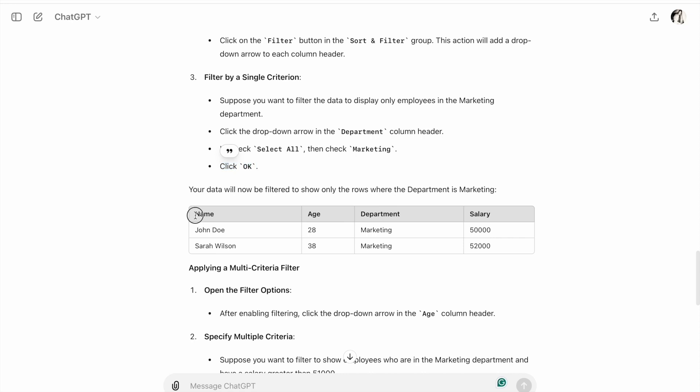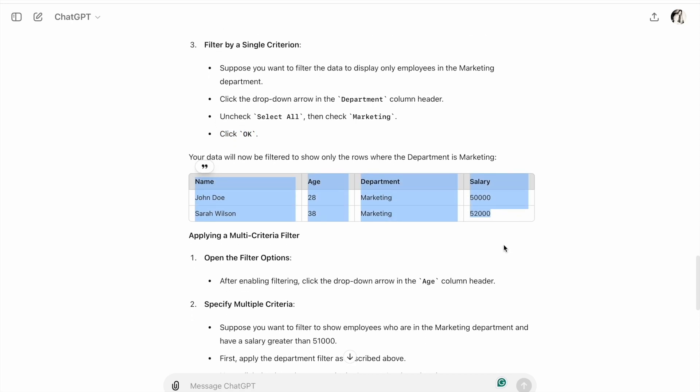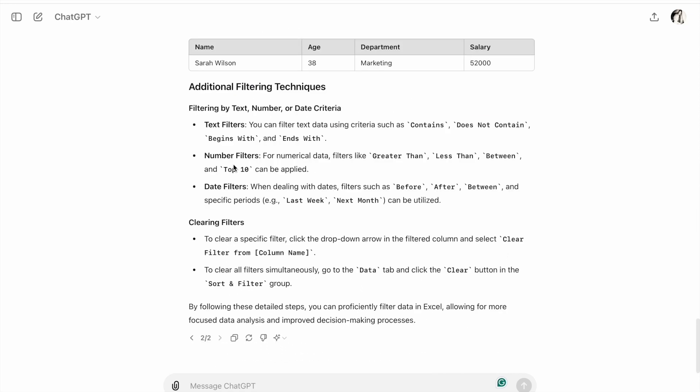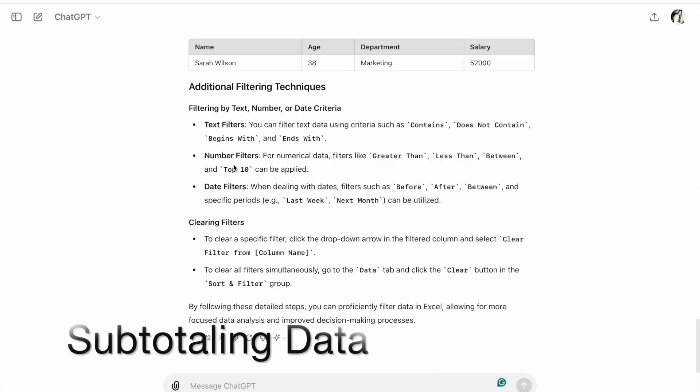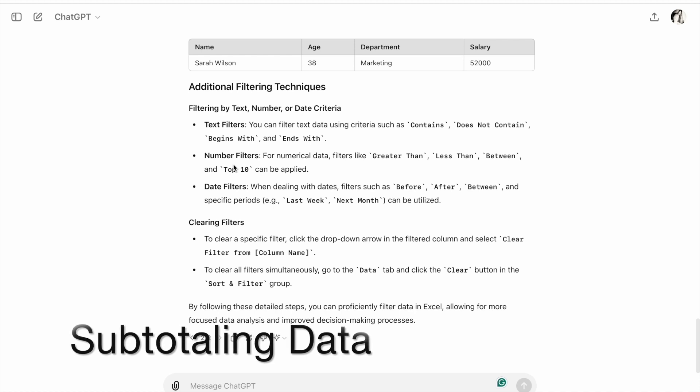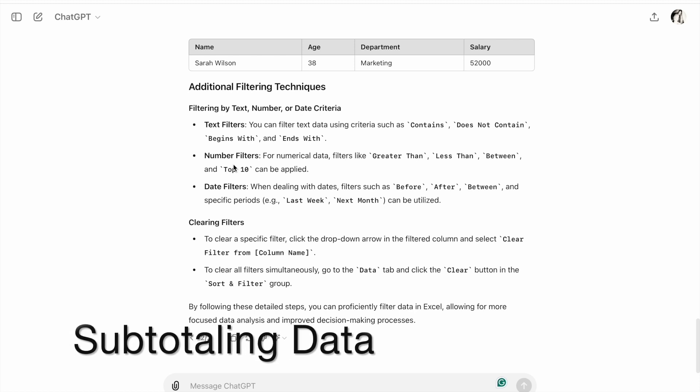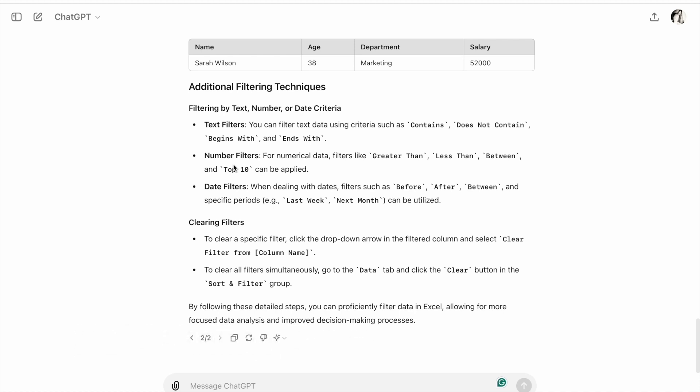Finally, let's talk about subtotaling. Subtotals help you summarize data within a larger data set. Let's see an example using ChatGPT.